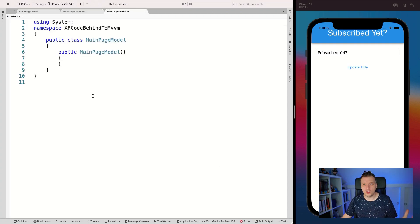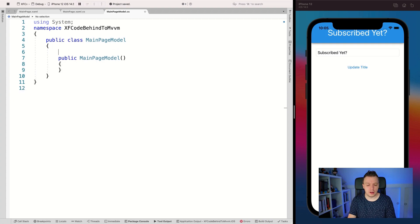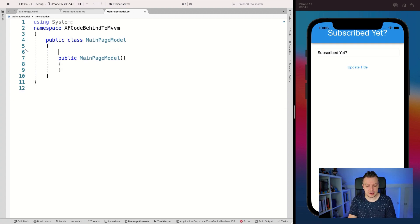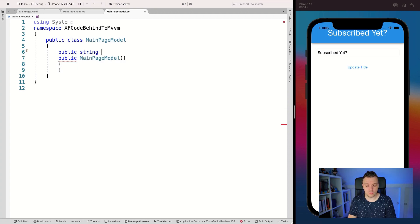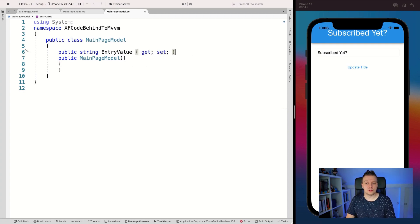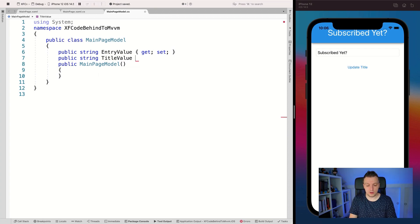The name doesn't really matter unless you're using a framework that has a naming convention. So let's focus on the task at hand. In a page model or view model, I'm going to add a property — a string for the entry value. Make sure it's a property, that is very important — a property is defined by adding the getter and setter. Let's also add a property for public string TitleValue.